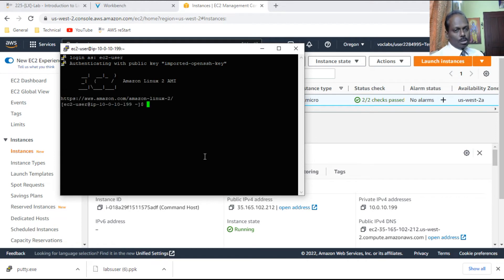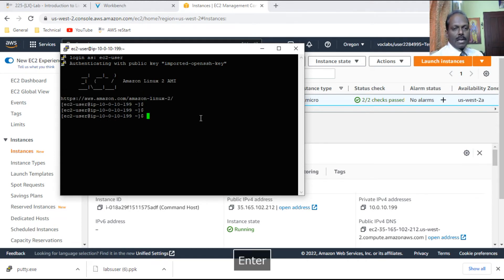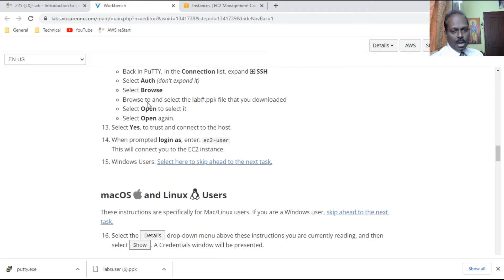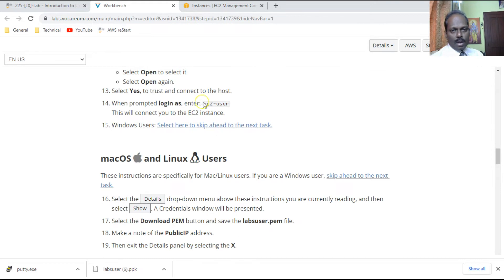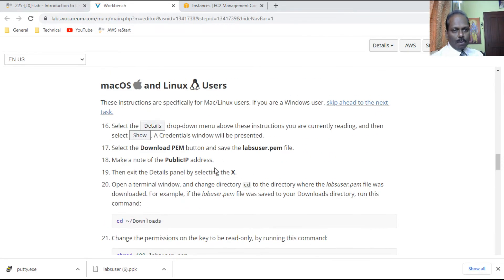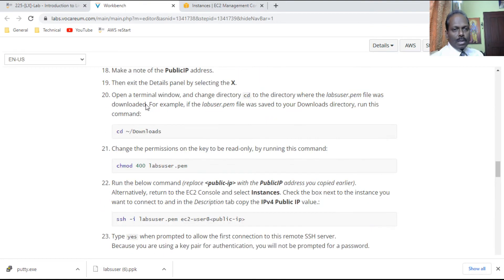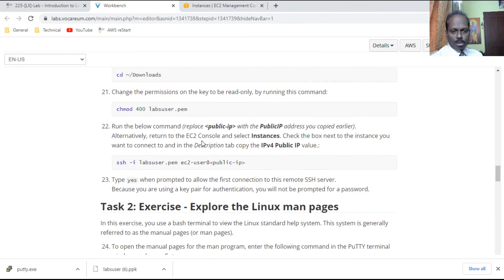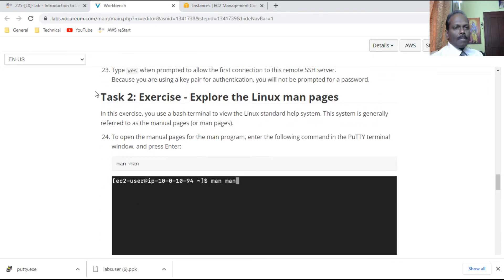Once the dialog box opens, accept it. The default username you always need to connect to AWS is 'ec2-user'. Press Enter and you are connected. The dollar prompt indicates that you have connected to the bash login — you have connected to this Linux server. This completes Task 1. If you are using a Mac or Linux system, the corresponding steps are provided in the lab guide.